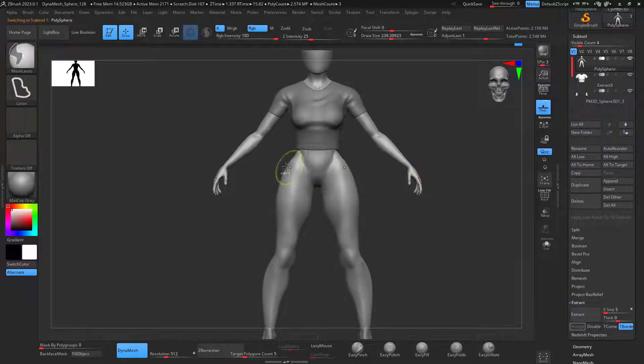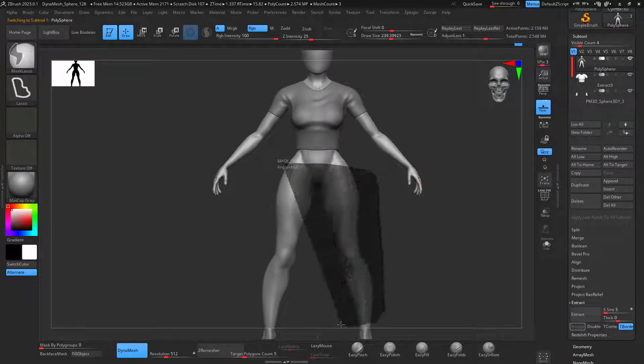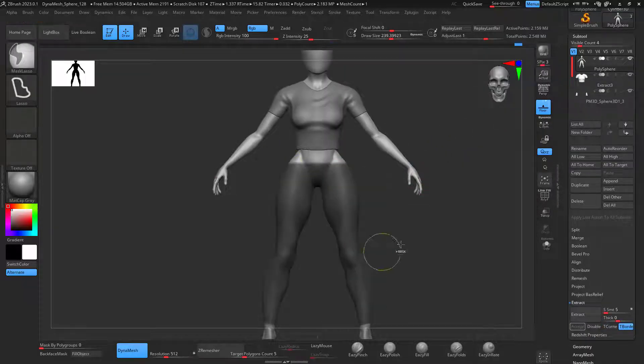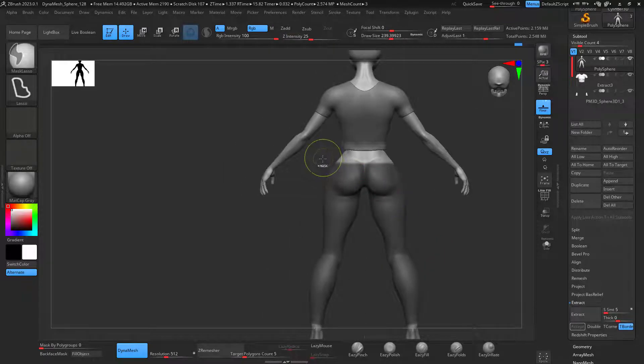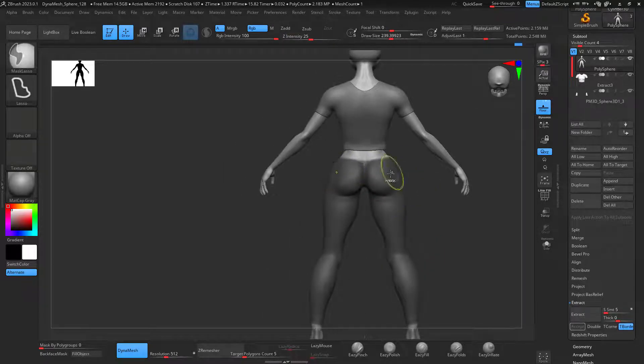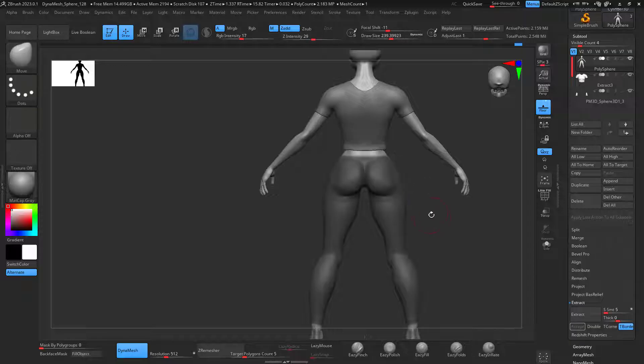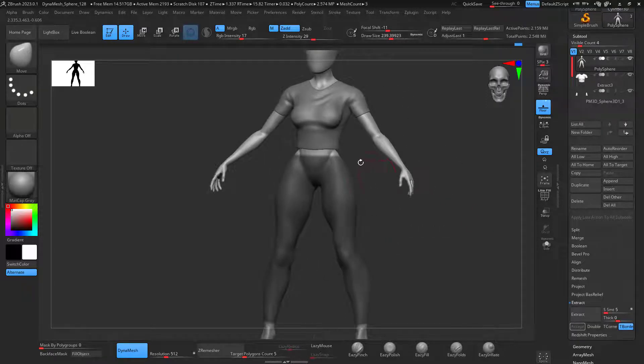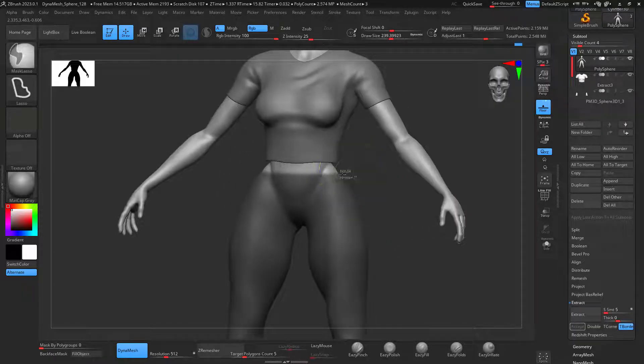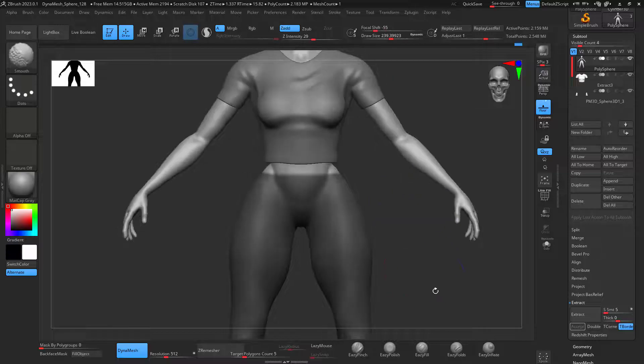Where is the mask that you had before? Let's create the pants here. Right there. Let's make this a little bit higher, this part. Let's see. Right there. Perfect.